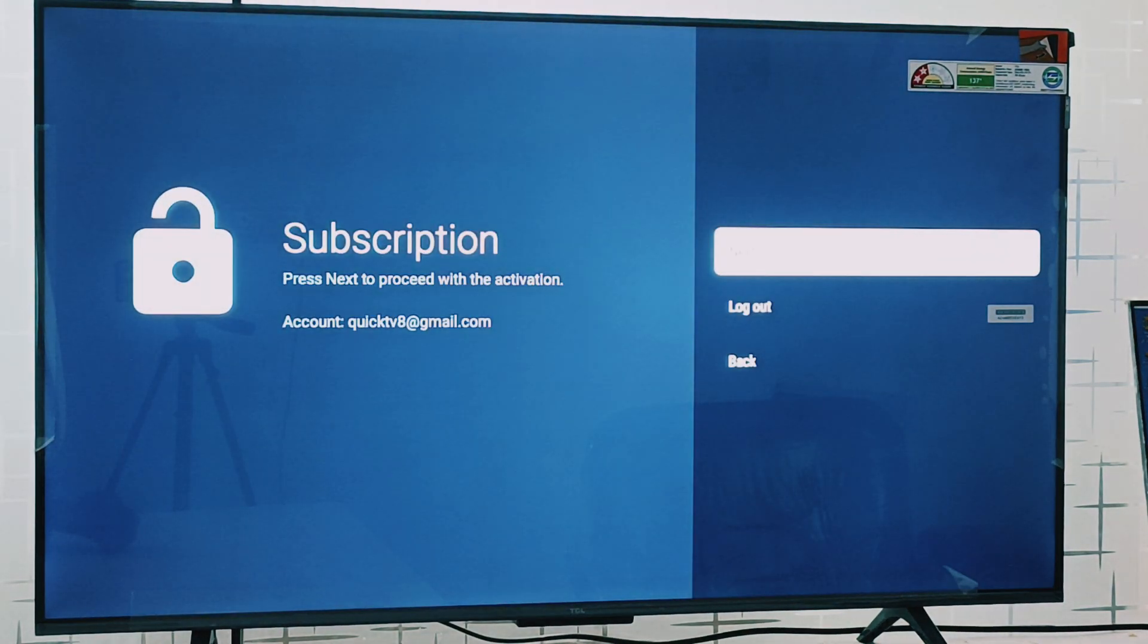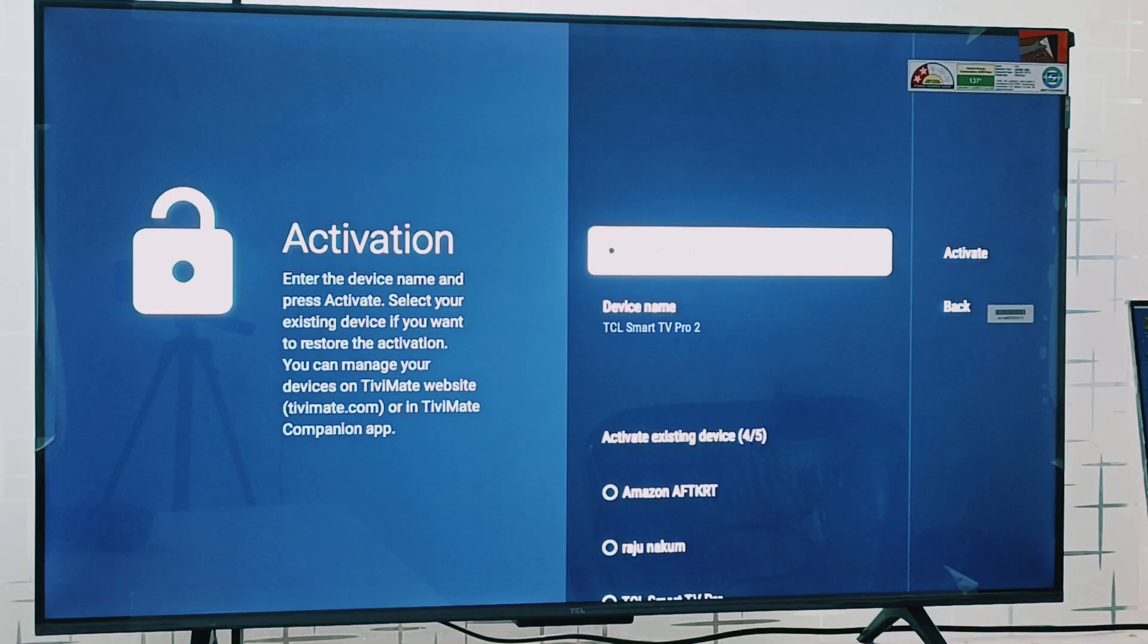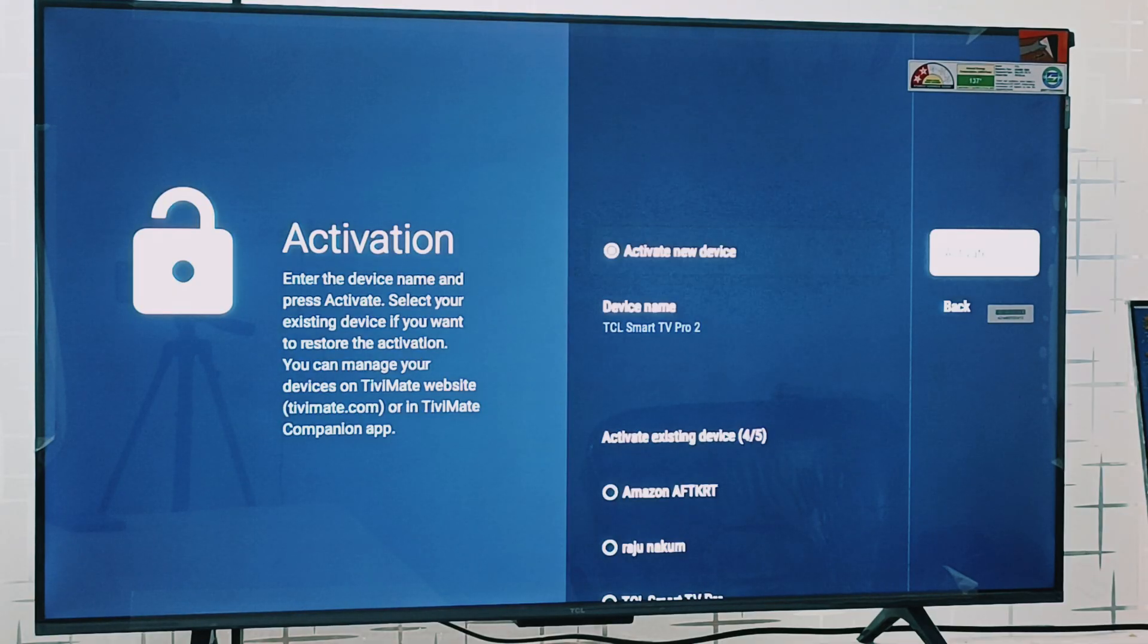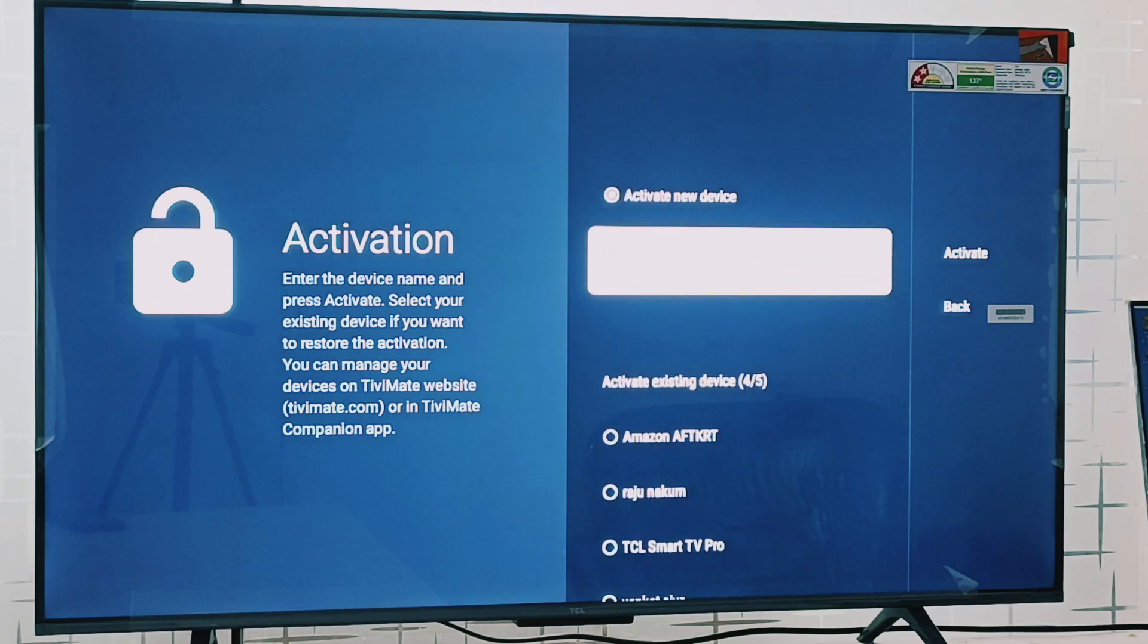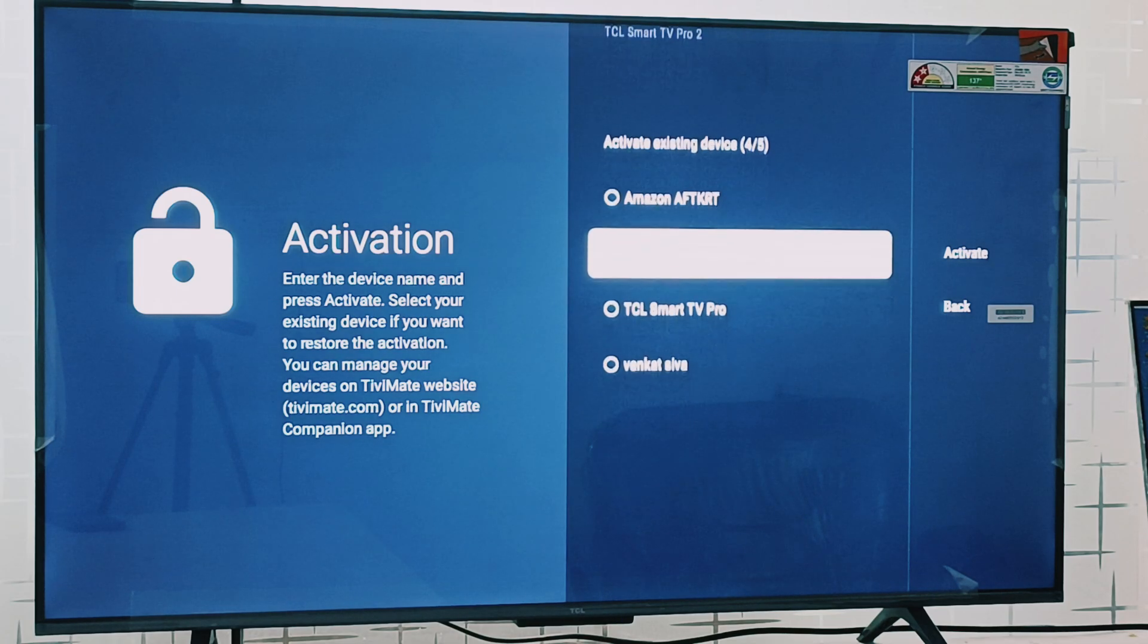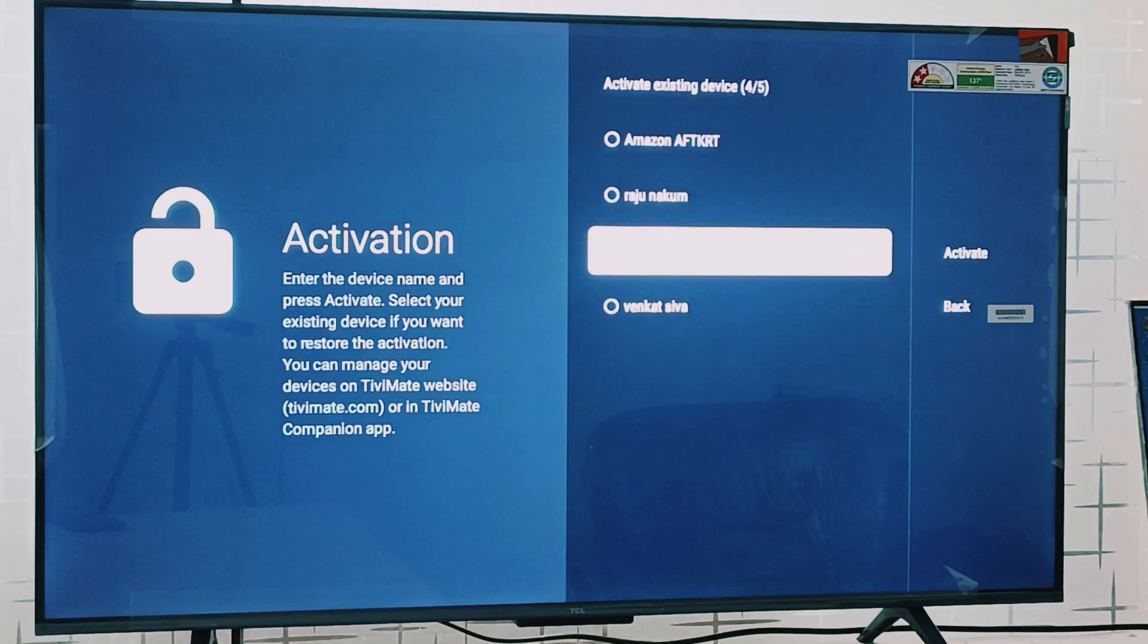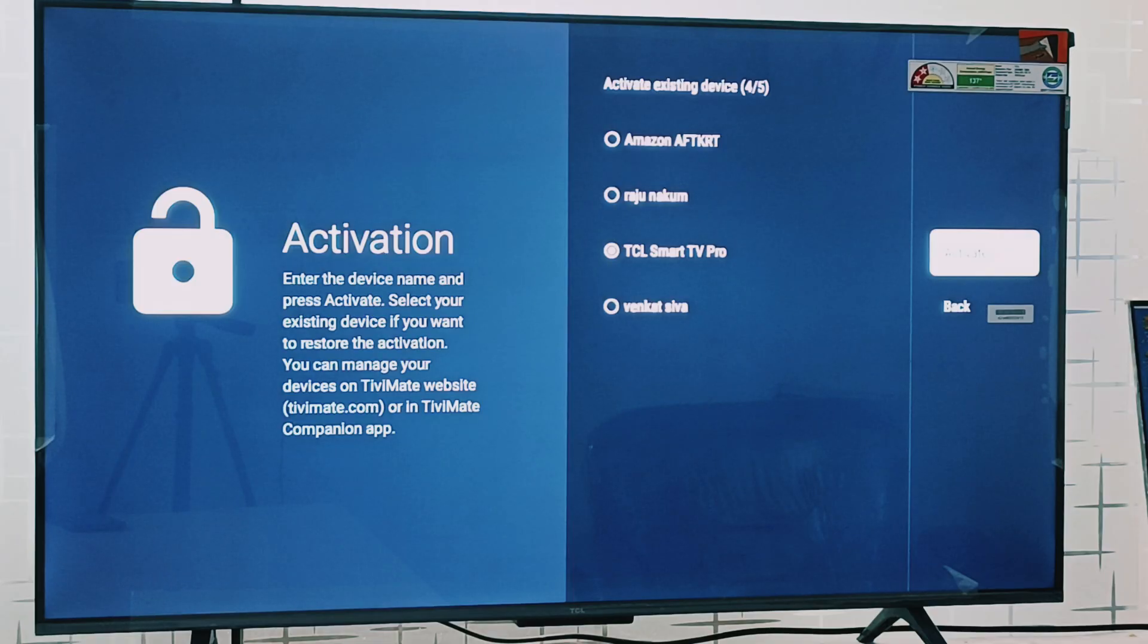Click on next. If you are unlocking with a new device, you can click on activate new device then go to activate option. But I have already logged in with the device earlier, so I have to go to this device name TCL Smart TV Pro. I have clicked on this option.